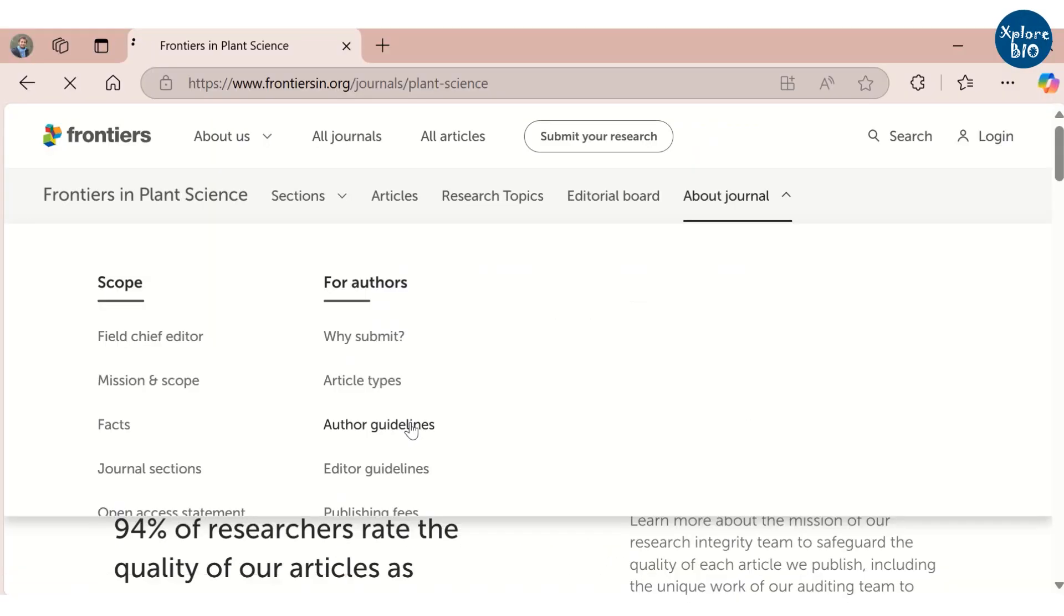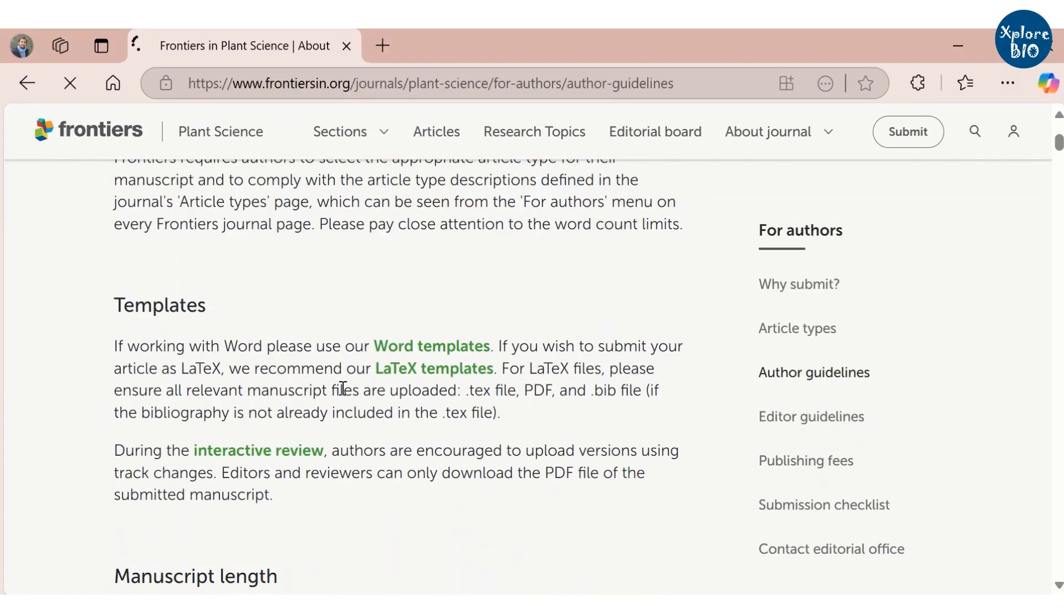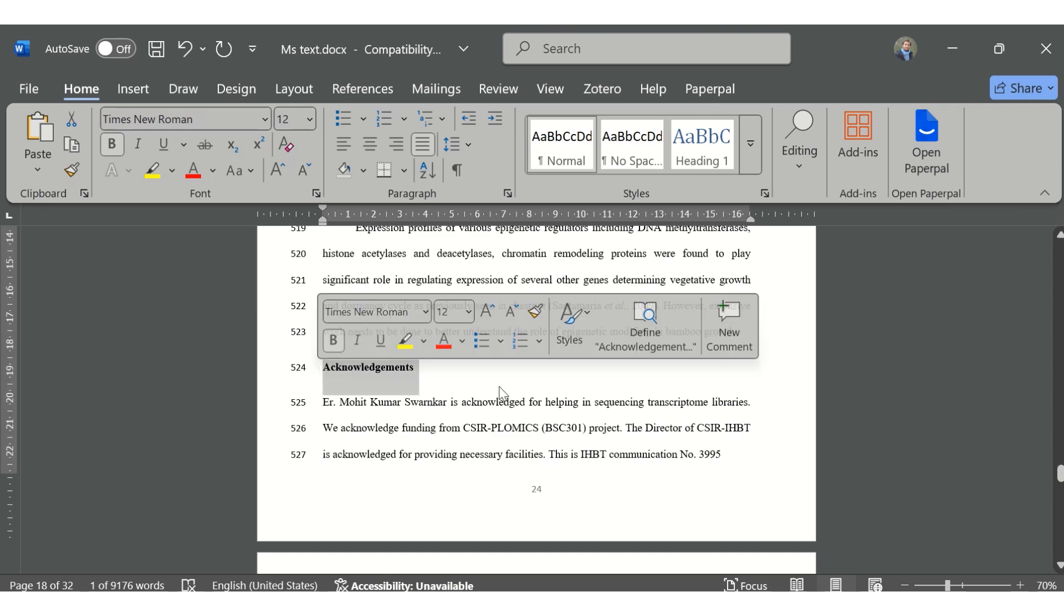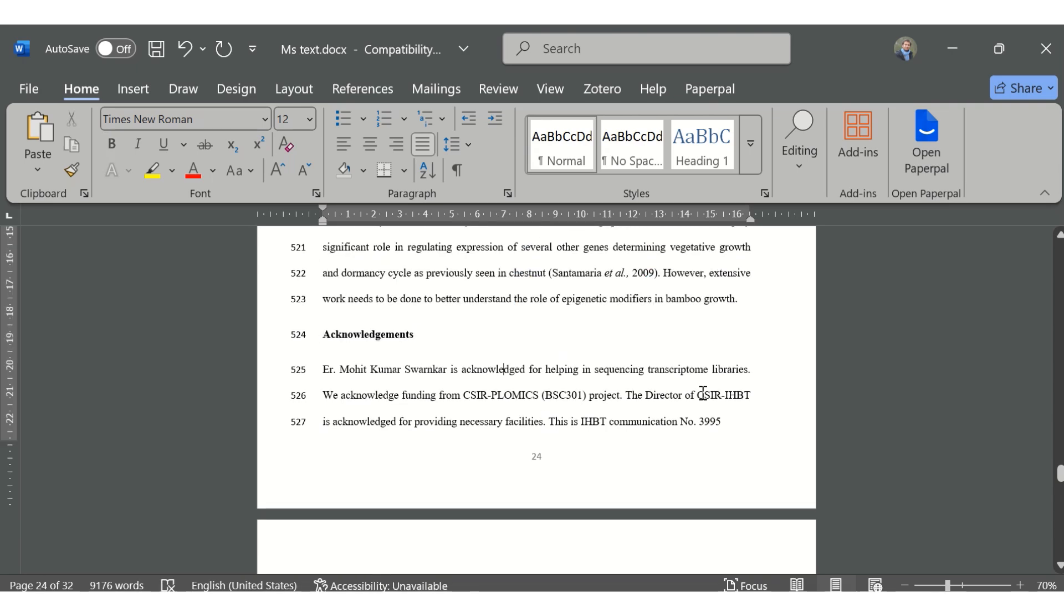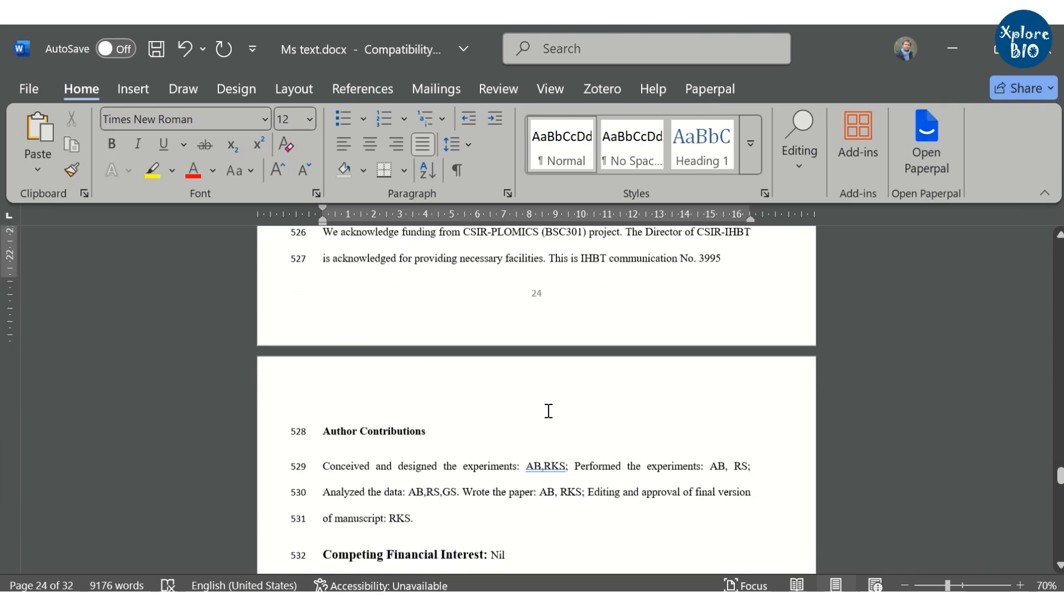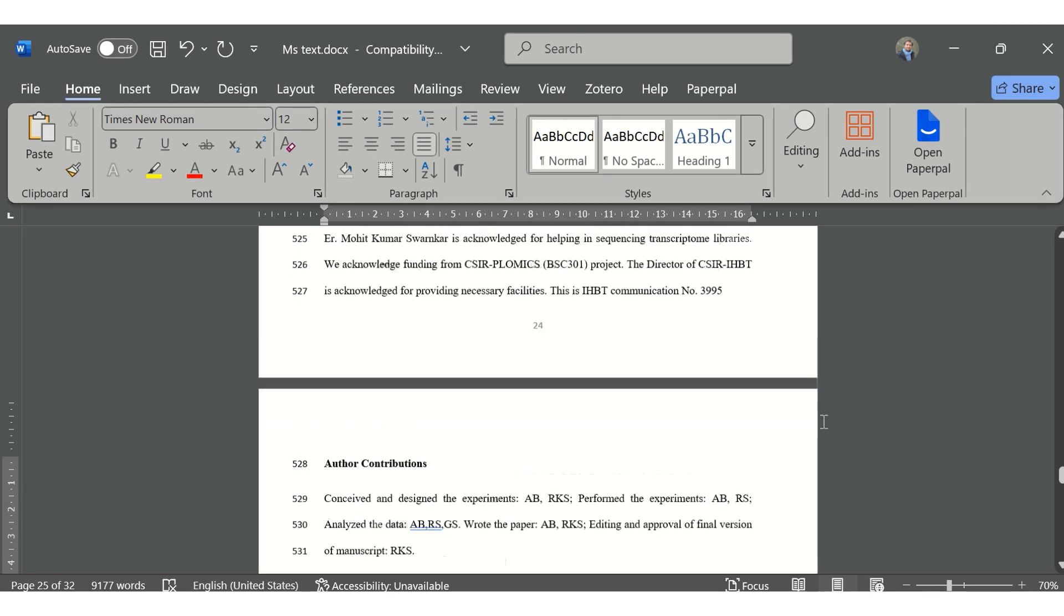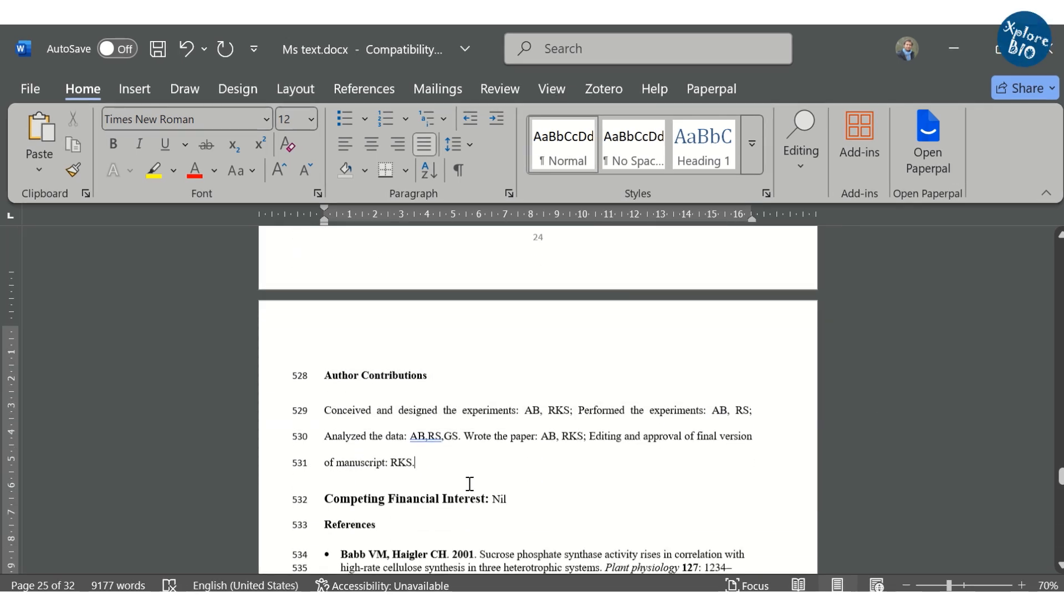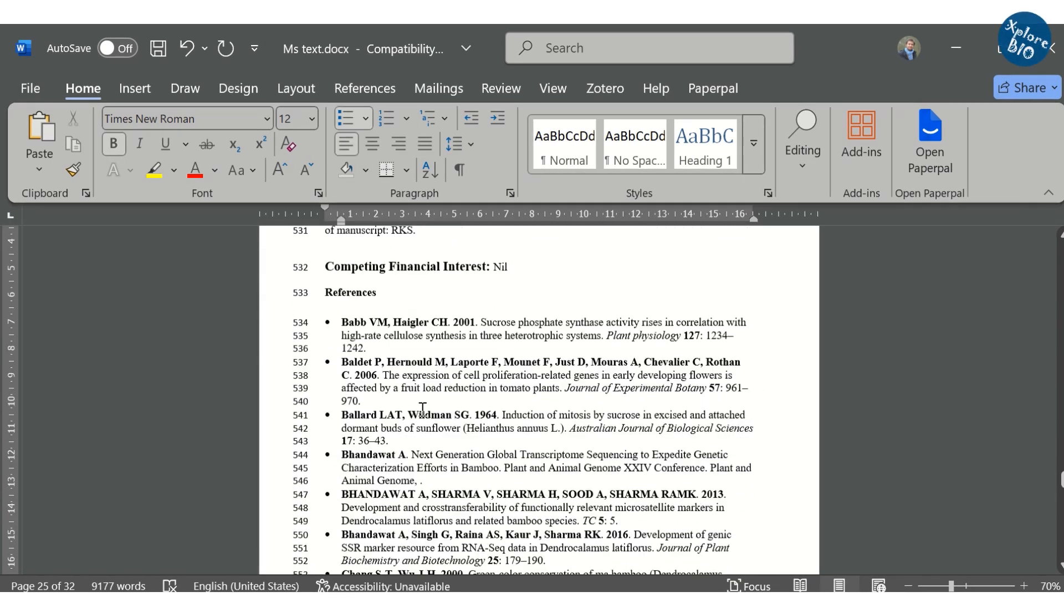Therefore, you must check this in author guidelines found at the journal's website. Then you add an acknowledgement section where you mention the name of person, lab or institute for their help related to material, fellowship or services. After this, you mention the contribution of individual authors and competing interest if there are any. This is followed by a list of all the papers referred in this paper under the references heading.